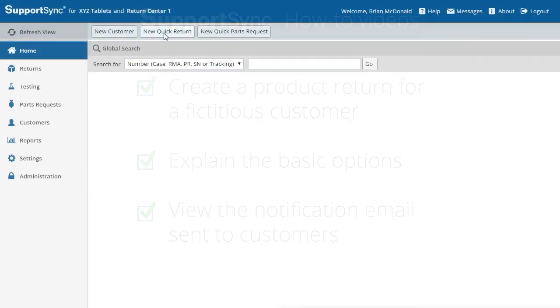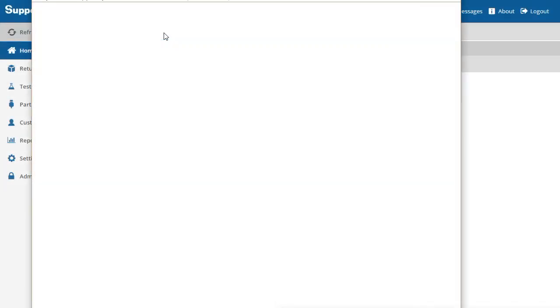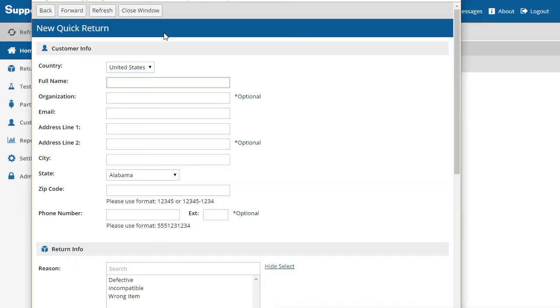To get started, click the New Quick Return button and enter the customer info.